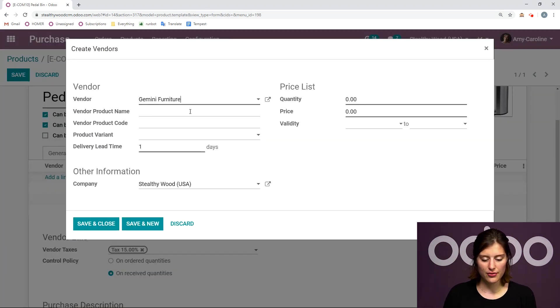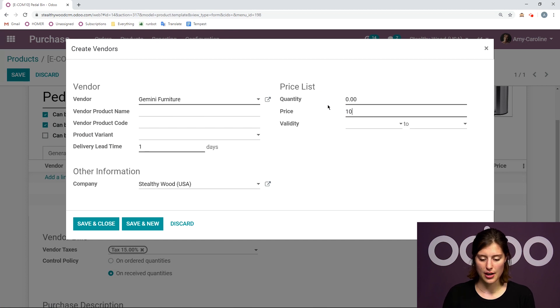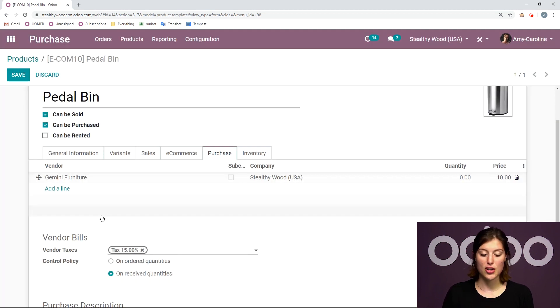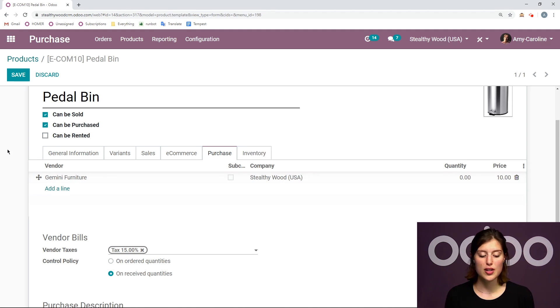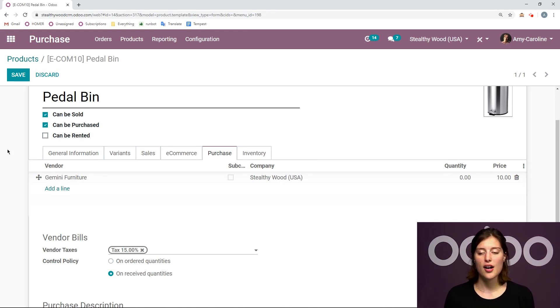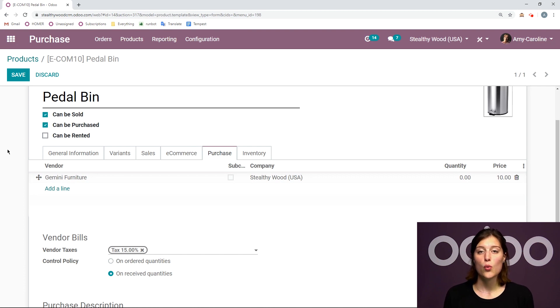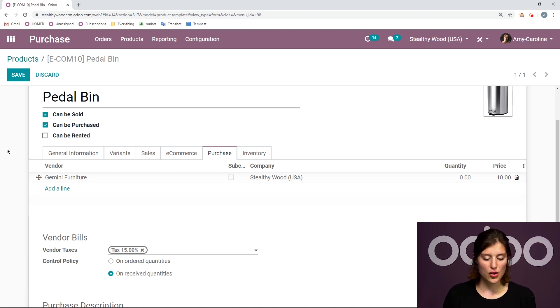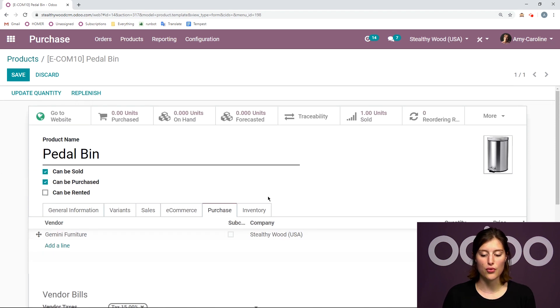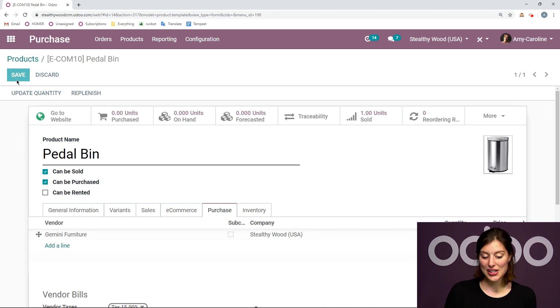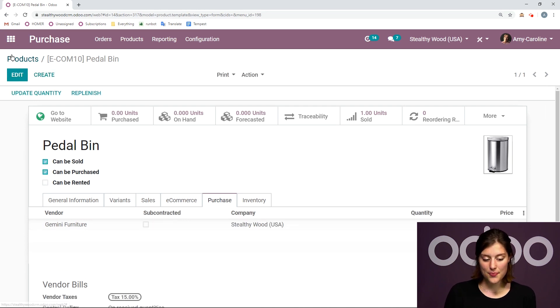Gemini Furniture. I'm going to add a price as well. Then we're going to save and close. If you do have multiple vendors for this product, the vendor that will be selected for the dropshipping will be the first one in the list. So you will need to drag and drop the vendor you would like to use for this flow. Let's go ahead and click on save.